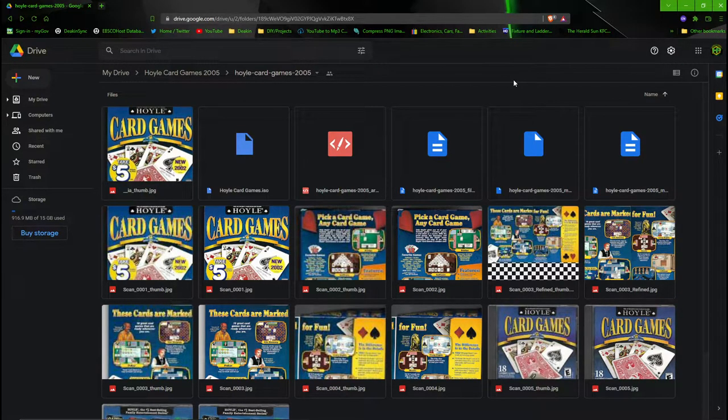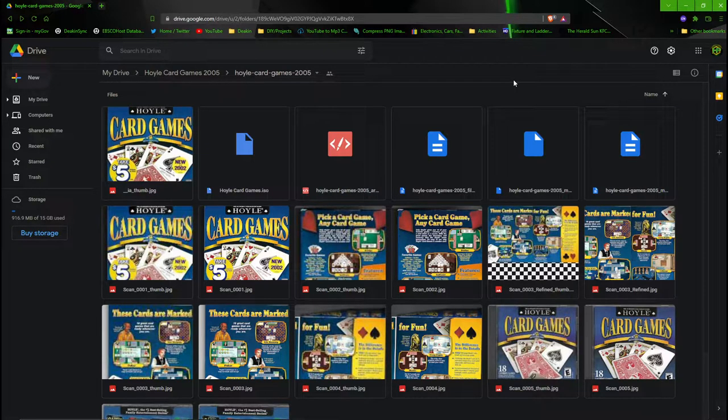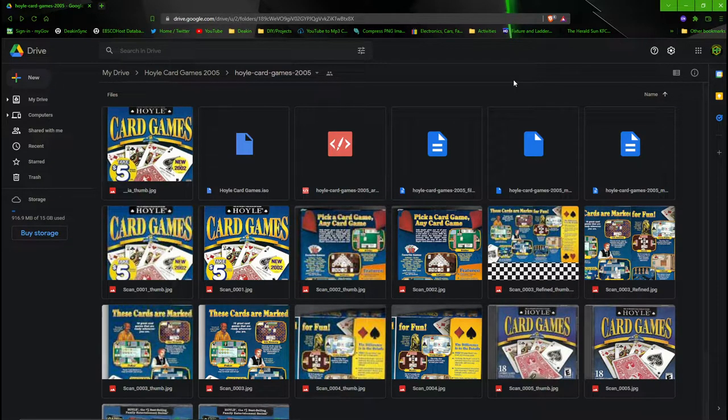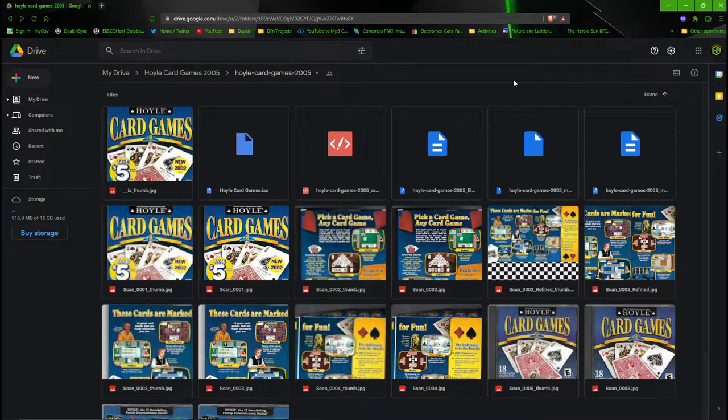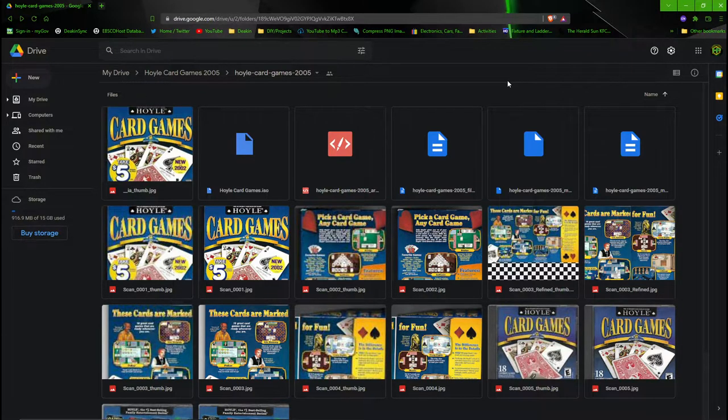I just love that people are getting around an underappreciated game so I thought, and a hard to get one too I might add, which is exactly the same as this one too, Hoyle Card Games 2005.